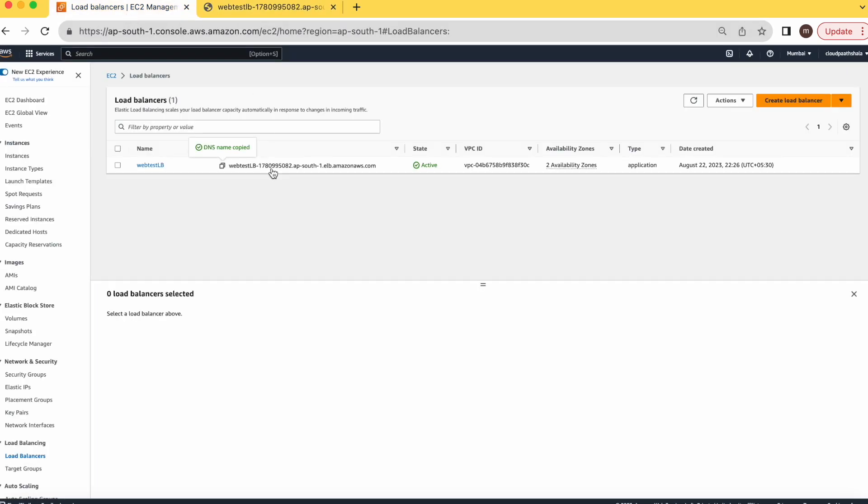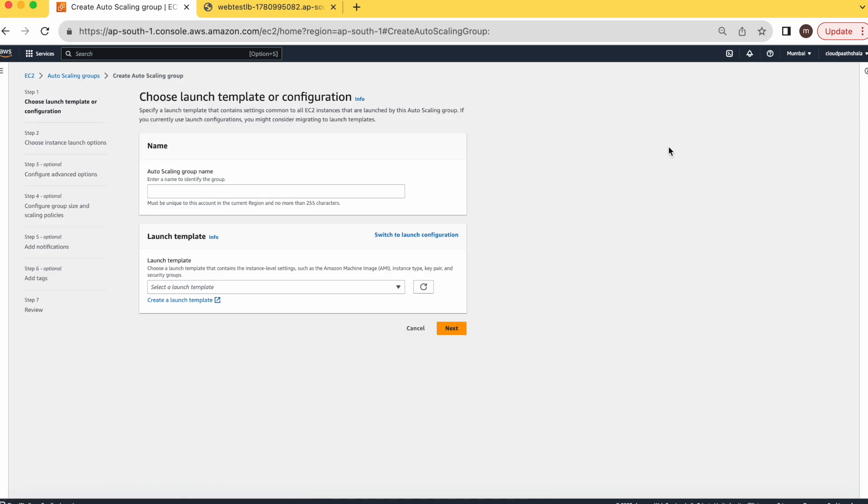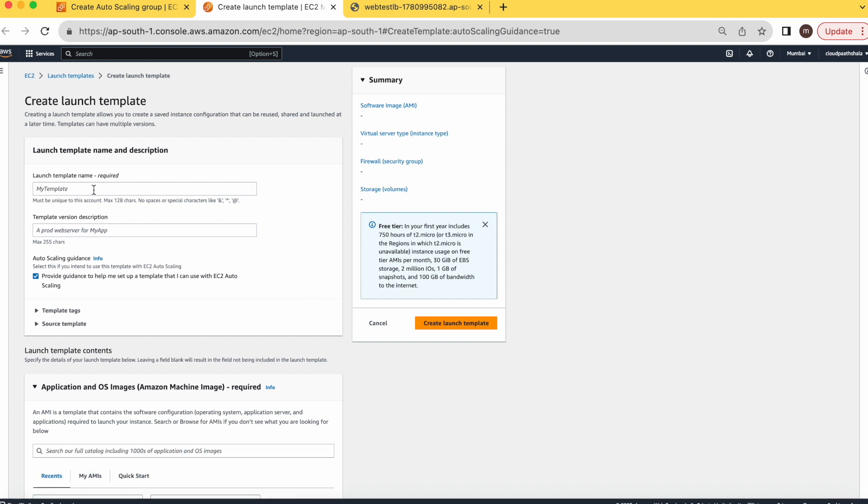Now we have to create an auto scaling group. You have to go into auto scaling group. Here you have to give the name of your group, web AG. Here you can create a template which you want to use during the creation of new EC2 instances. Let's create a template. This is web temp.